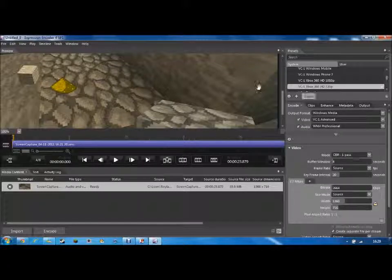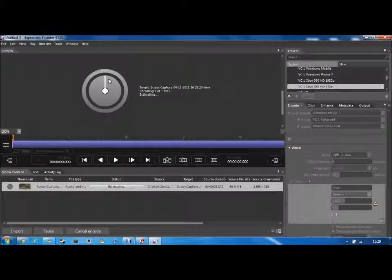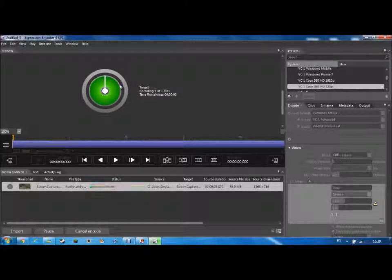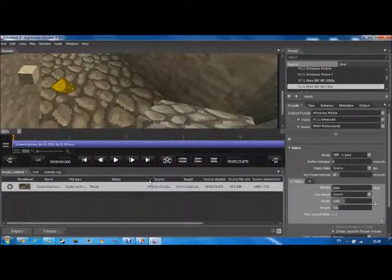Once you've done all that and set your settings — it's only those two you really need to do, though you can adjust everything else — press Encode. It would take a while; for my video it'll probably take about a minute. I'll be back in a second once it's done. Welcome back — I'm just returning to the end of the encoding process and here we go, it's done.